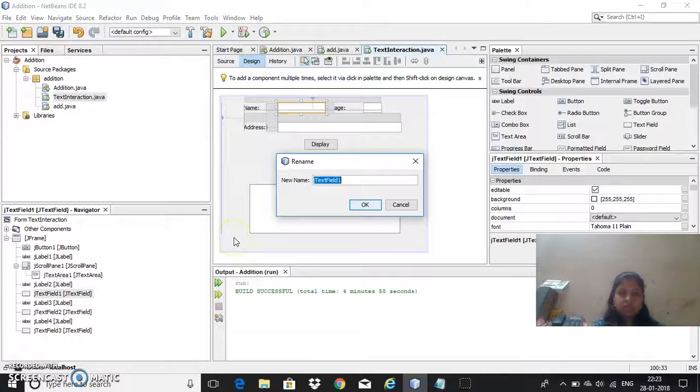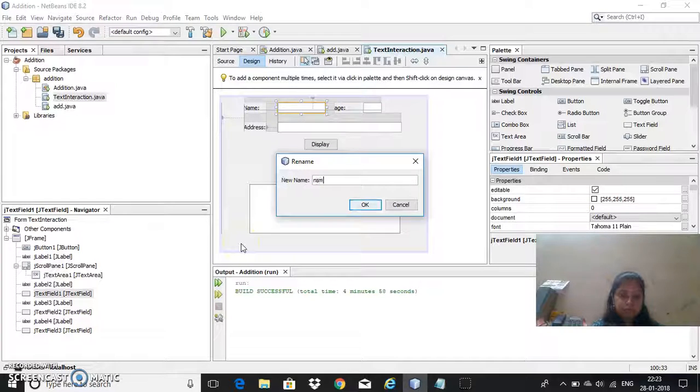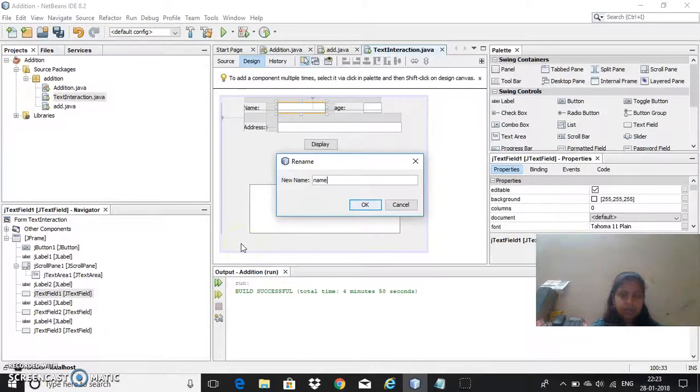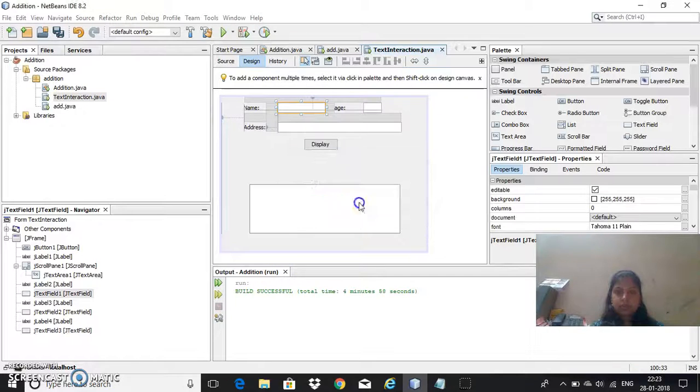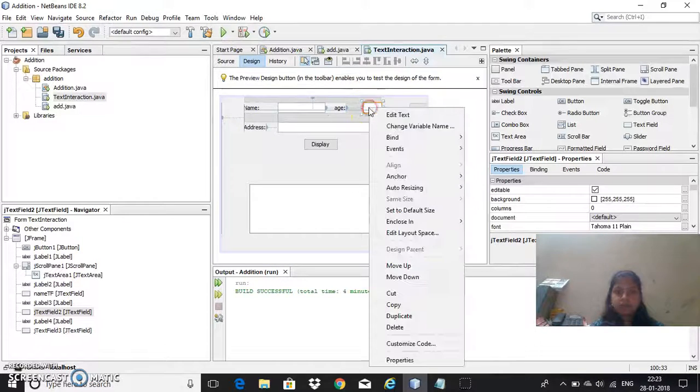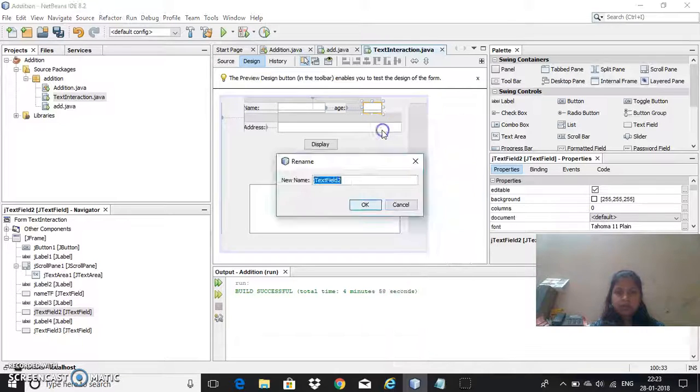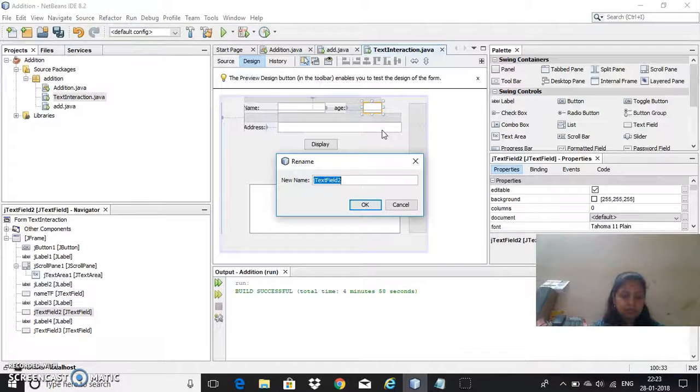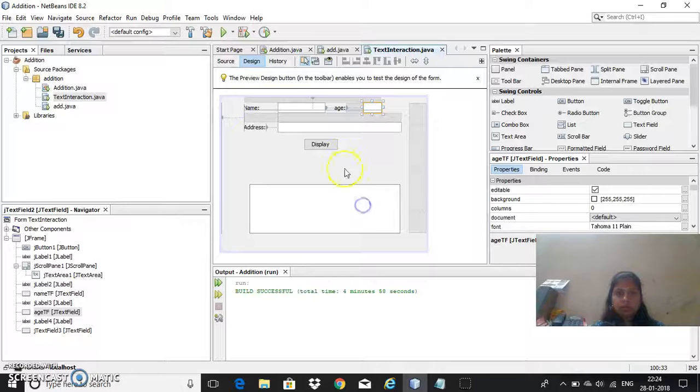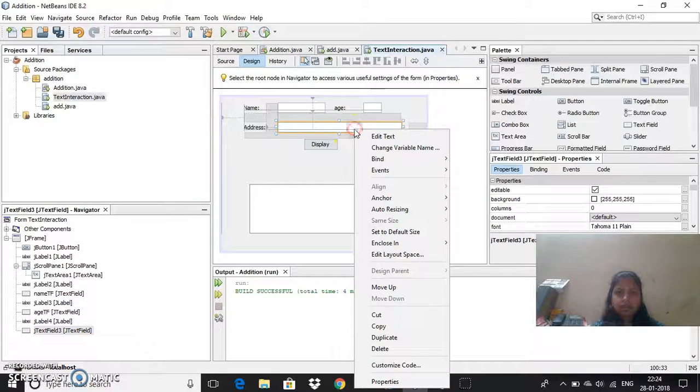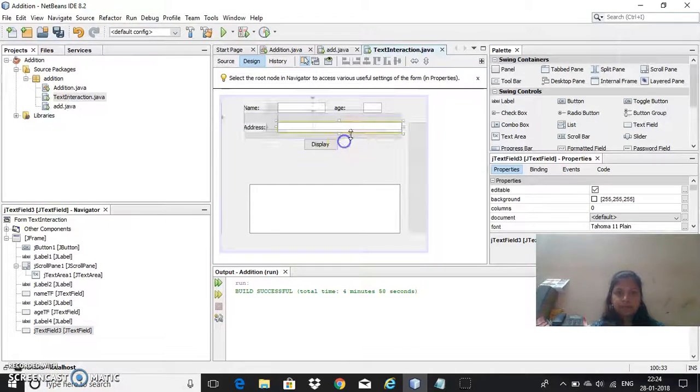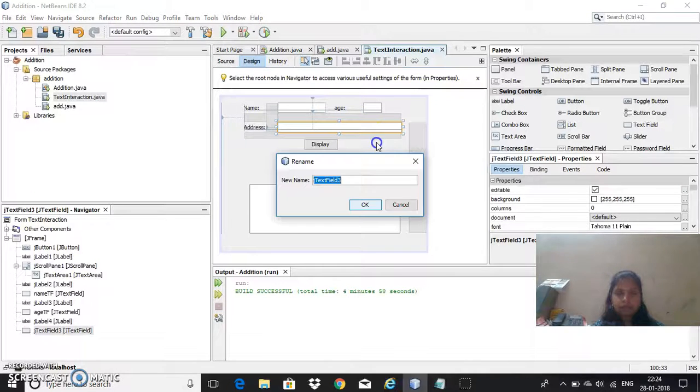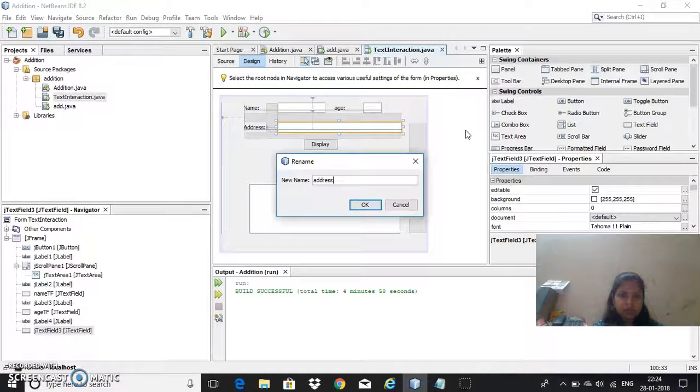By default it will be j text field one. Since it's a name we will take it as name_tf, then for age, change variable name to age_tf, similarly for address, address_tf.